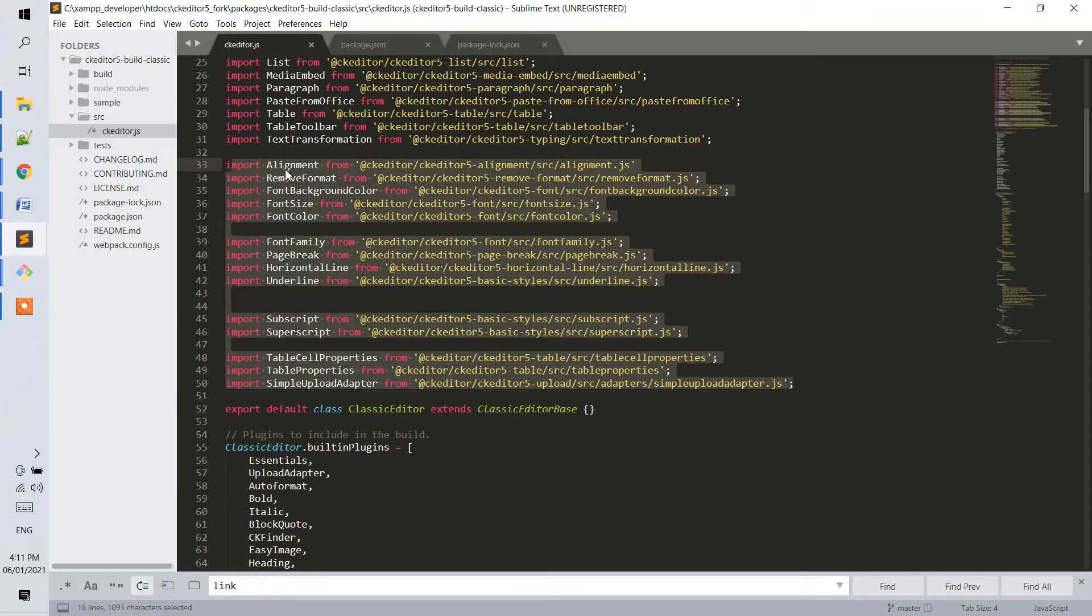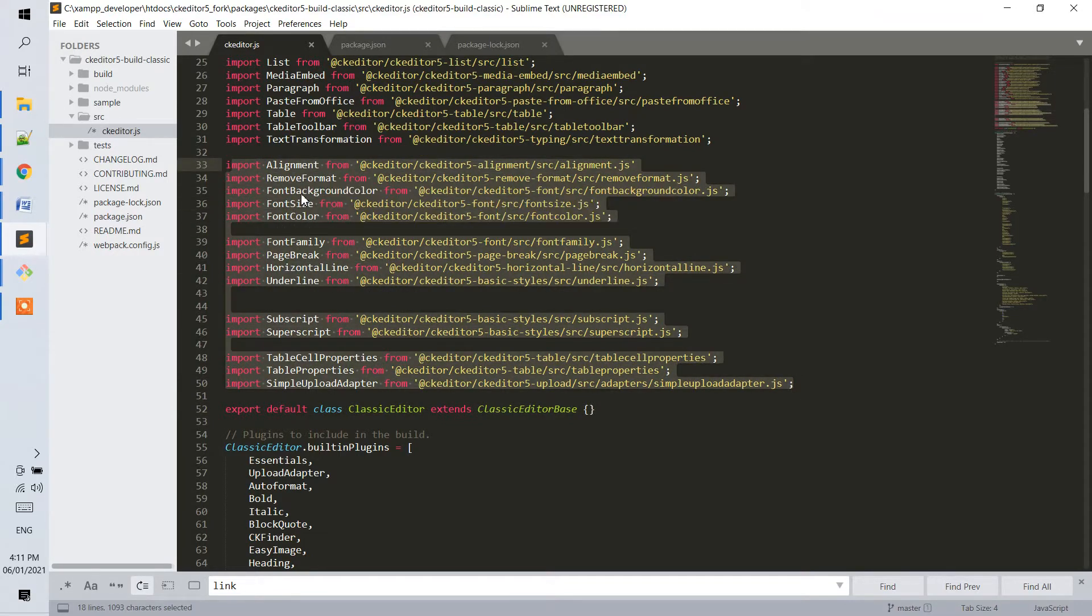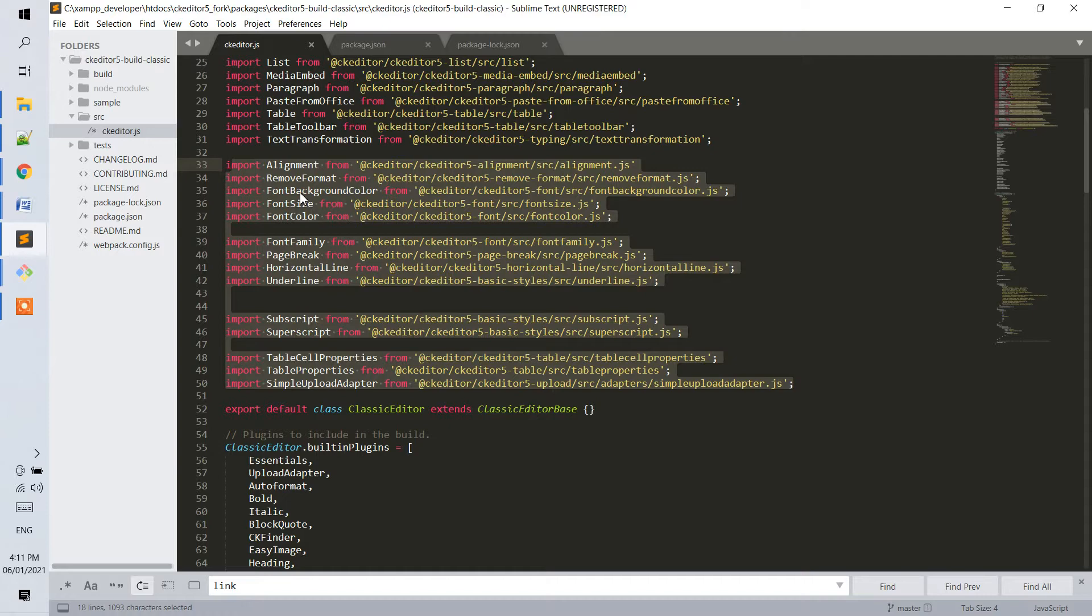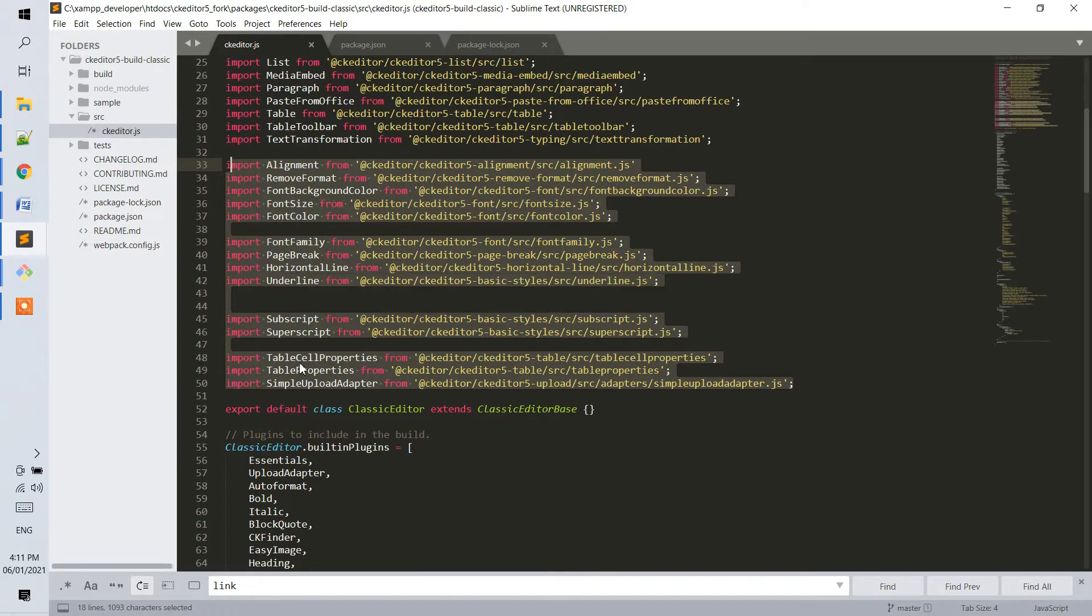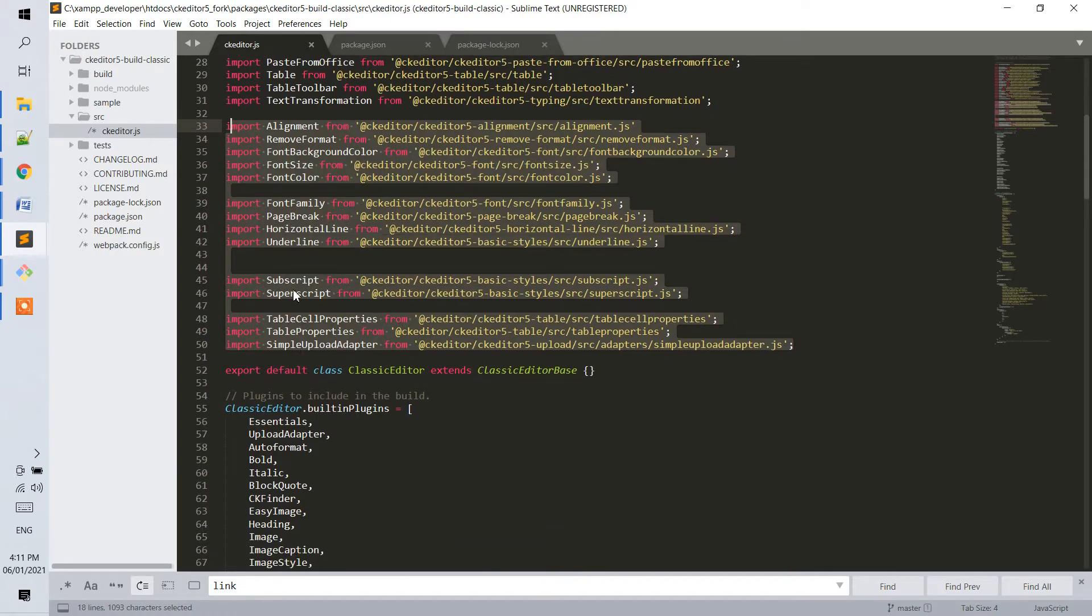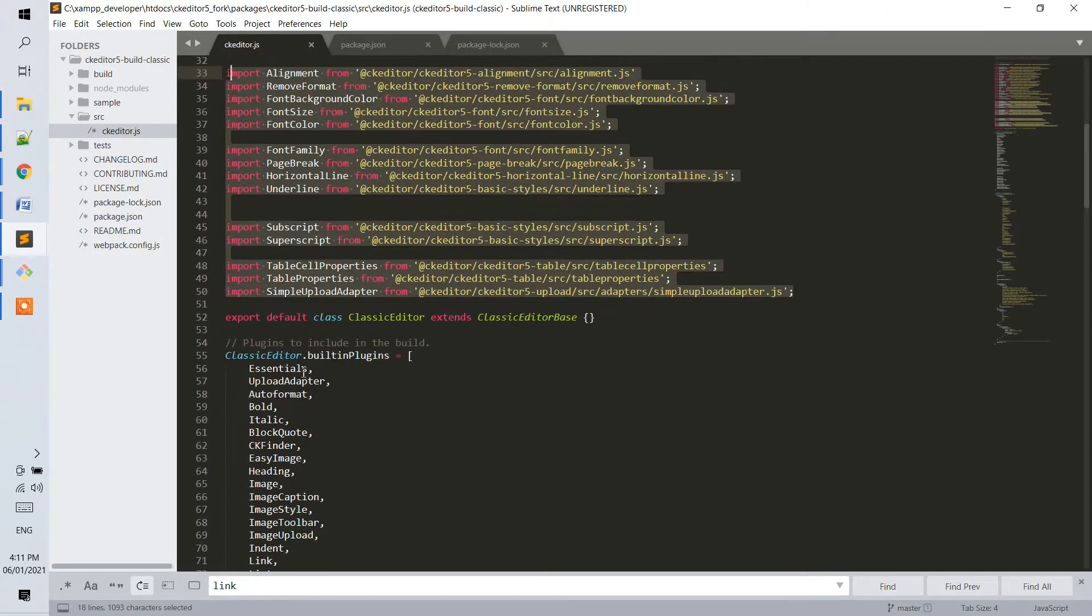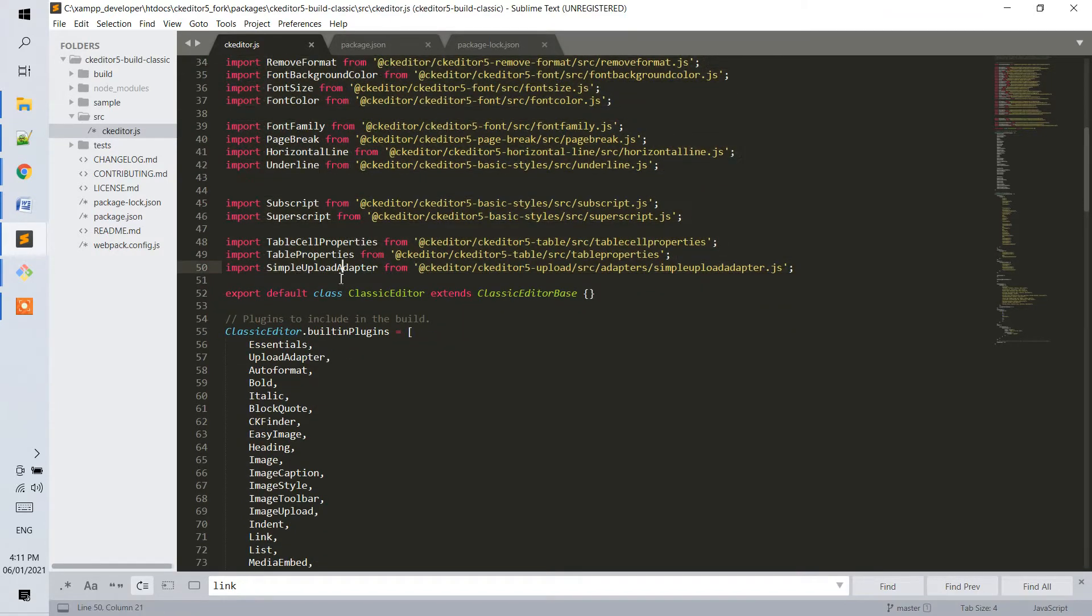Alignment, remove format, font, background, color, family, page break, horizontal line, subscript, superscript, table cell properties, and especially this simple upload adapter.